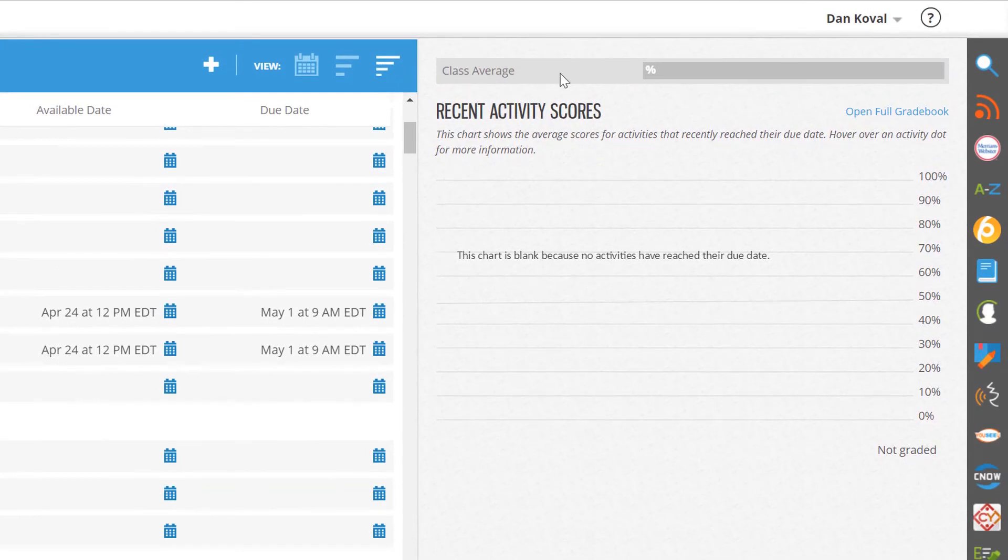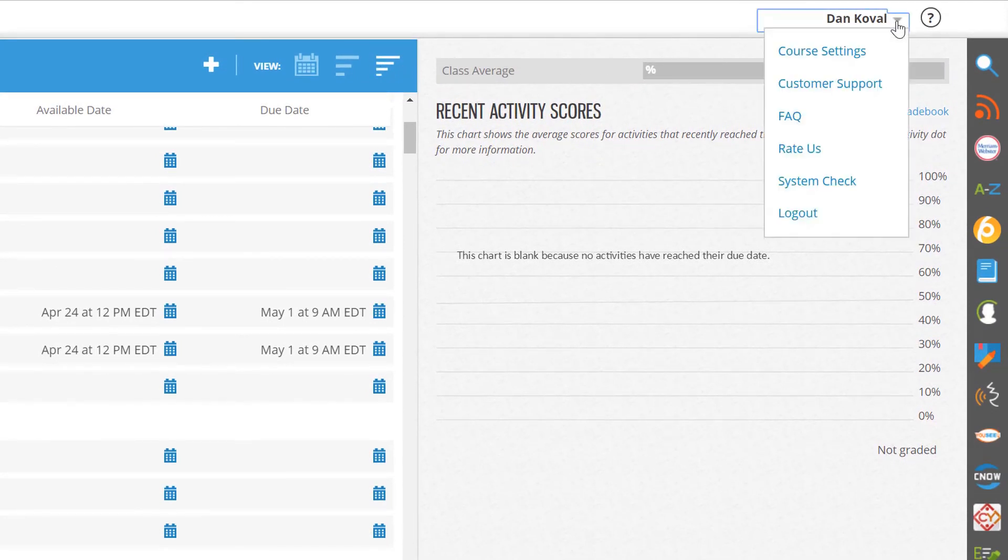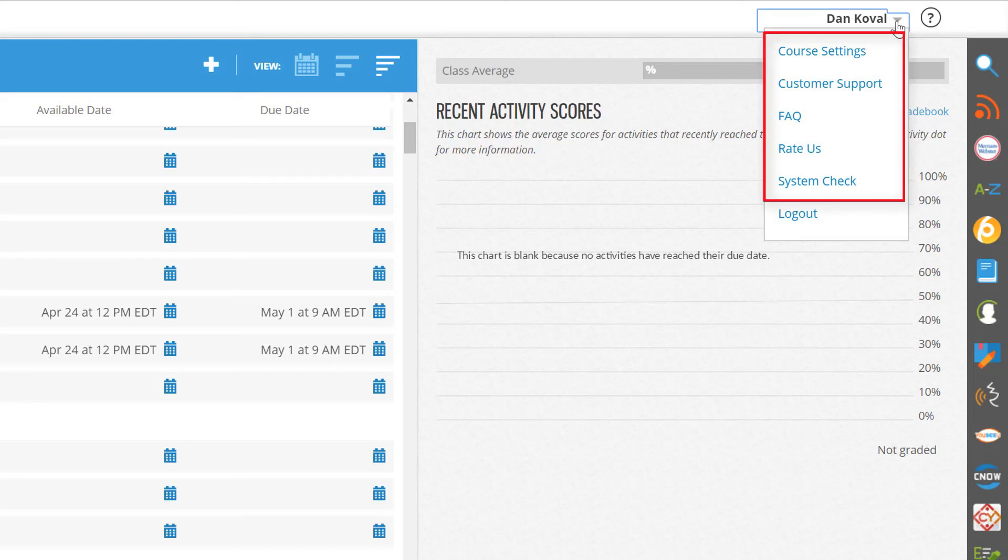And finally, if you click on the dropdown next to your name, you'll have access to modify course settings, create a tech support ticket, and to run the system check to ensure that your system is ready to run MindTap.